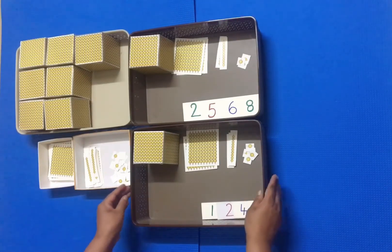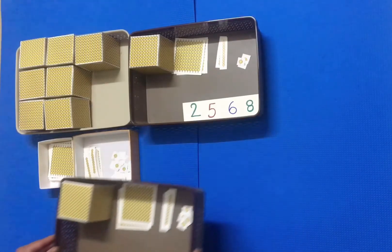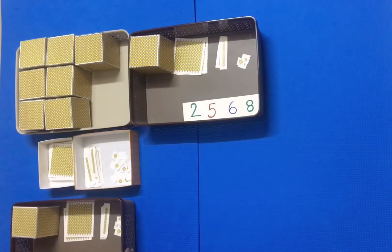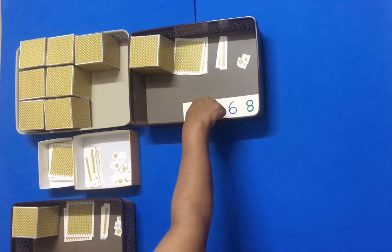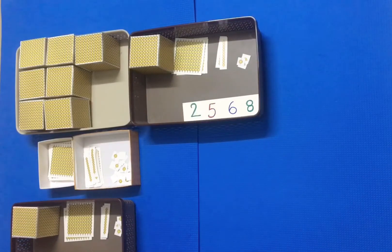Ask the first child by pointing to the cards and beads in the tray, are they the same? The child may say no.